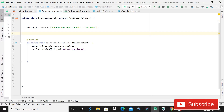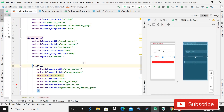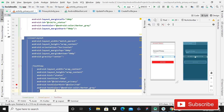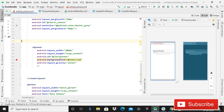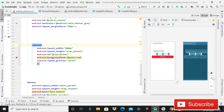In the previous tutorial we only created an array of strings. So today, before proceeding, open the Privacy Activity and remove the LinearLayout and TextView, and also remove this other LinearLayout. Now you can see that we have the spinner remaining.